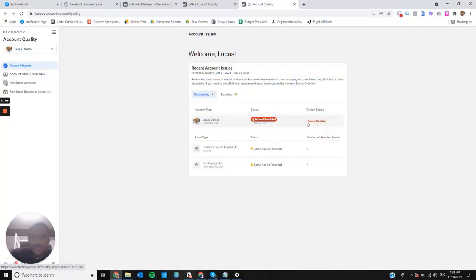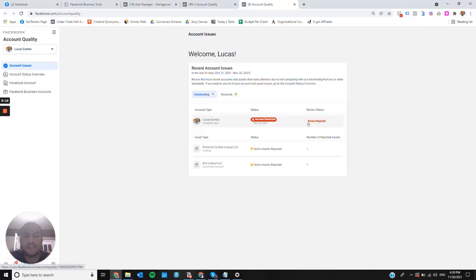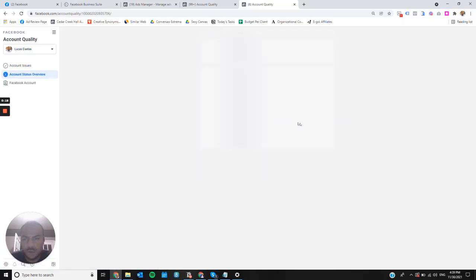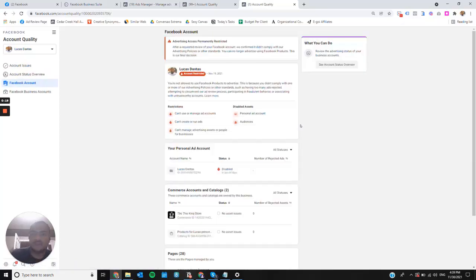Hello everyone, in today's video I will show you how I was able to run ads again on Facebook after having my account permanently restricted from advertising.